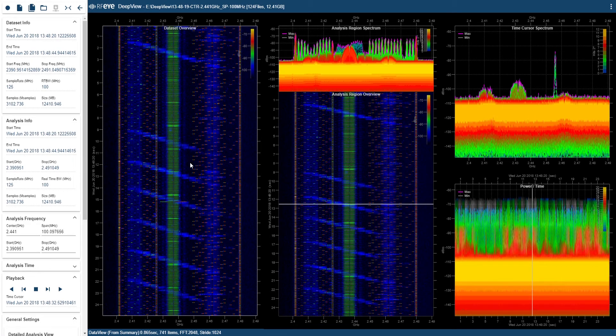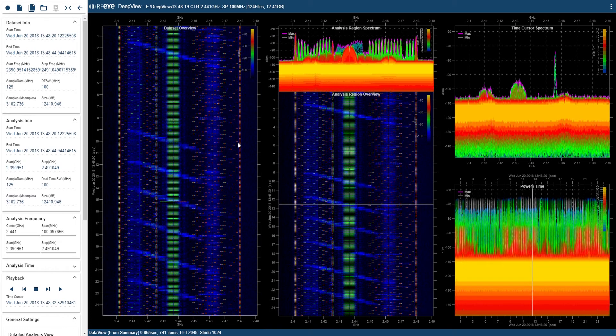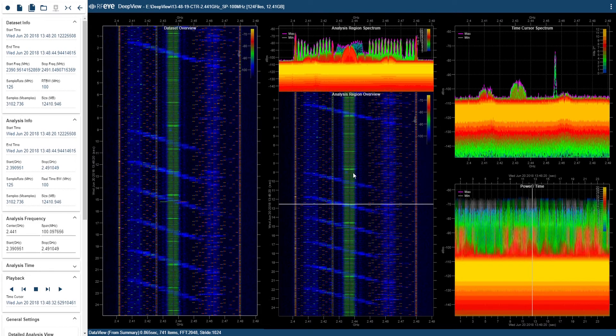Up here, it shows the recorded data is 12.5 GB. On the left-hand side is an overview of all the data. And in the middle area, we have the analysis region, which we can use to zoom in on parts of the data to take a closer look at what's going on.